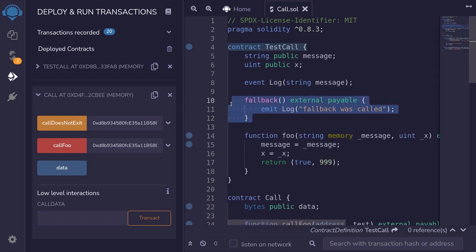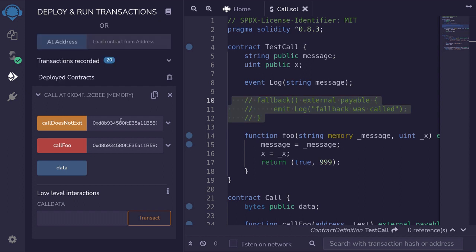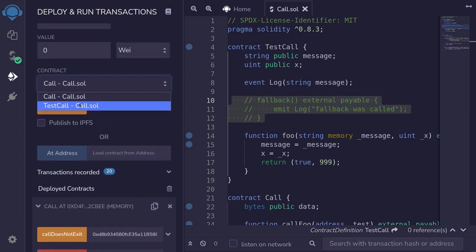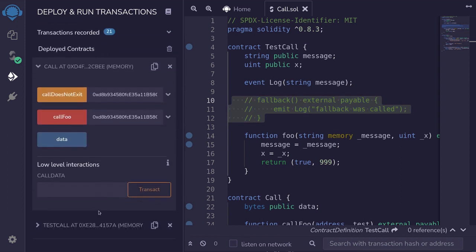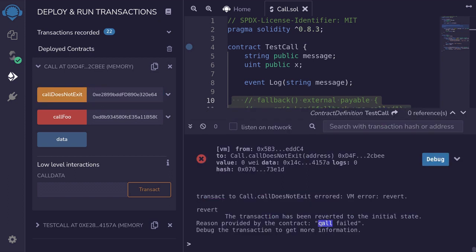Now, if I were to remove this fallback and try to call a function that does not exist inside this contract, the transaction will fail. To show you this, I'm going to compile the contract, and this time I'll redeploy the TestCall contract. So I'll remove the existing one, select TestCall, deploy, copy the address of the new TestCall contract, paste it here, and then call callDoesNotExist. Open the transaction log and you can see that the call failed.